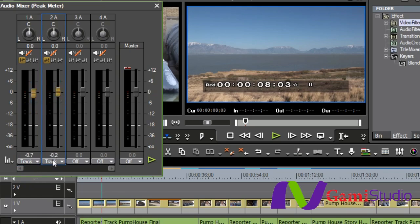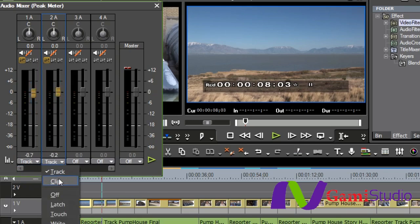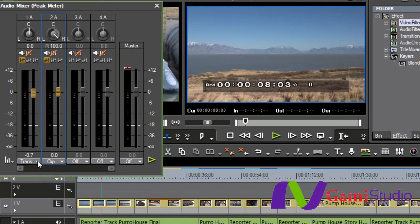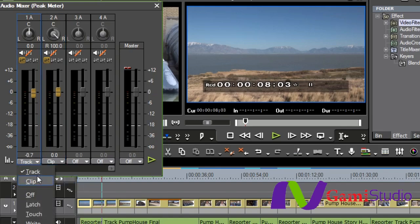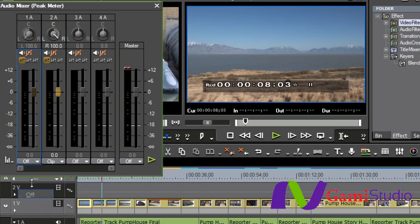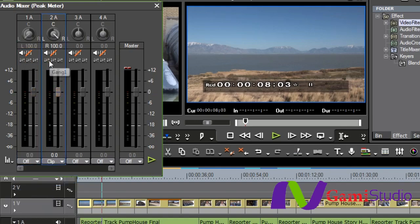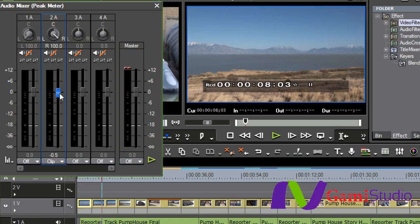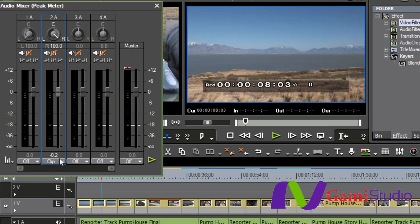I can also go to Clip, and then go ahead and turn this one off and un-gang them here. But I could go to Clip on this one and be able to do each clip individually with the audio mixer if I wanted to also. So, with the audio mixer, you have a lot of things that you can do. You can do the master. You can do individual clips, tracks. You can do multiple tracks at the same time.